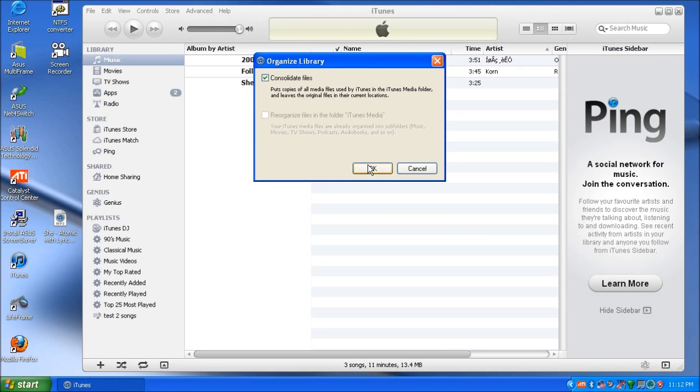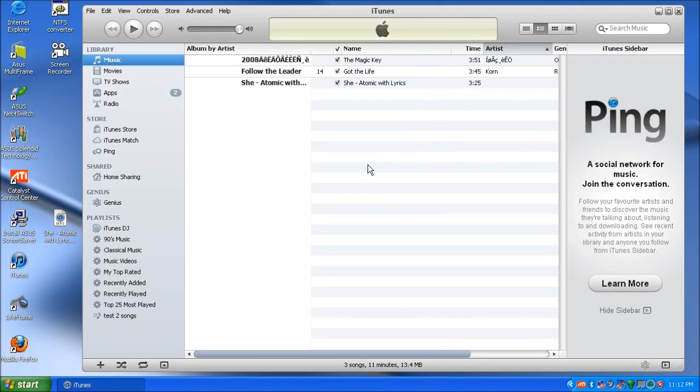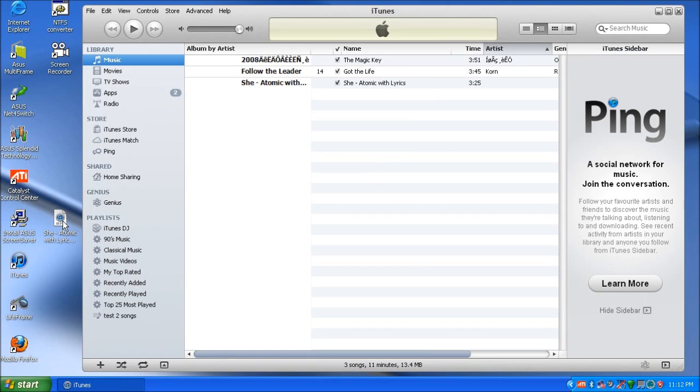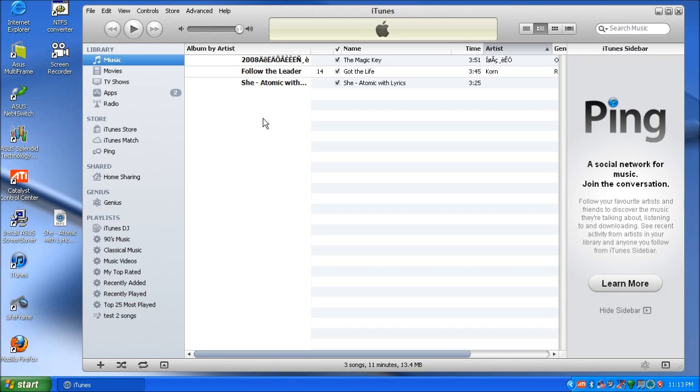Once you've chosen to consolidate, you just go OK, and that file that was once sitting on the desktop would actually get copied to the iTunes media folder. So all of your music, if it's referenced instead of actually stored, it'll copy across. With my example here, it's only one song so it'll take a few seconds, but if you have thousands of songs it could take hours to consolidate.